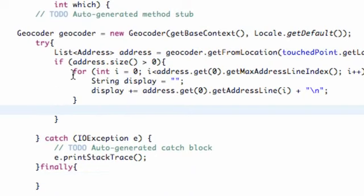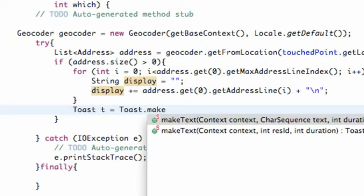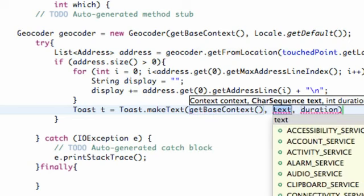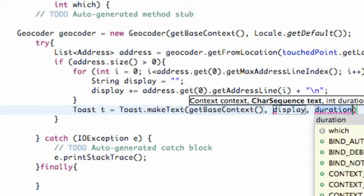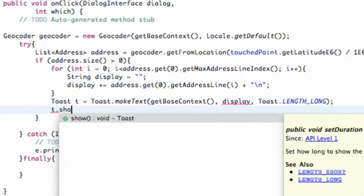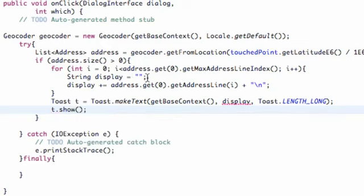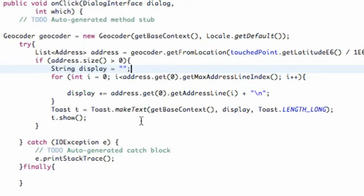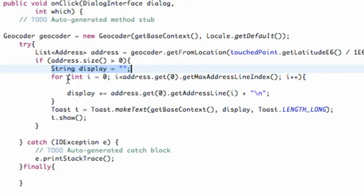After the for loop we're going to create a Toast to display our address string. So we say Toast t = Toast.makeText(getBaseContext(), display, Toast.LENGTH_LONG), then t.show() to display it. We're getting an error because our string 'display' was defined inside the for loop, so we need to cut it and define it right within the if statement so the Toast can reference the same variable.